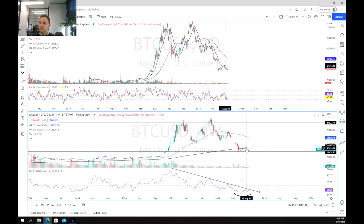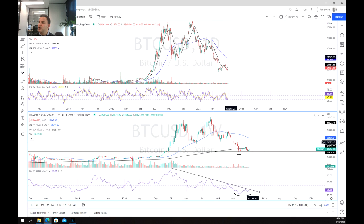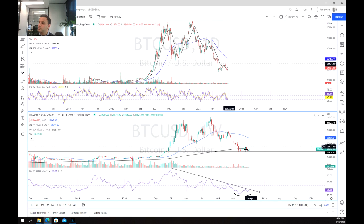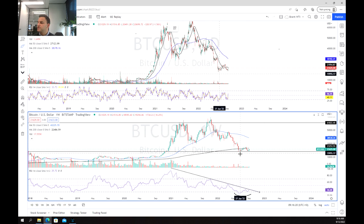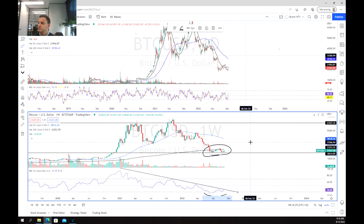Another thing we can see is that we weren't able to hold the 50-week moving average, although we haven't gone down yet. So we're hovering around this range, which again is a pretty strong sign that perhaps buyers are starting to find their bottom and taking some control.